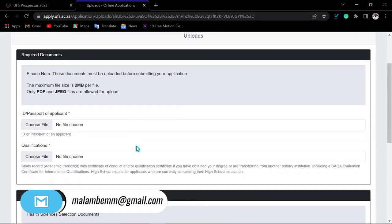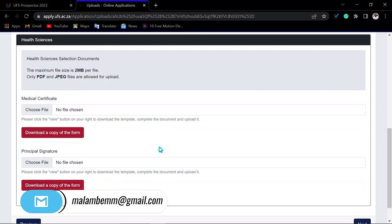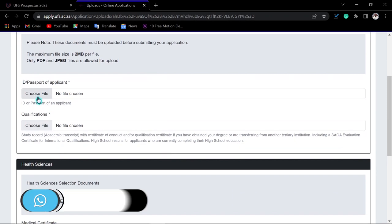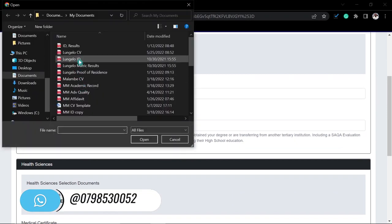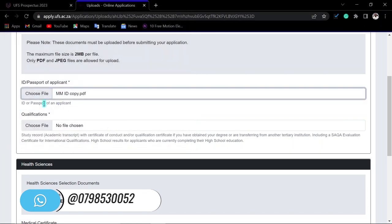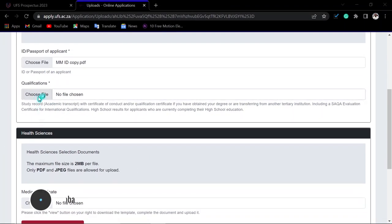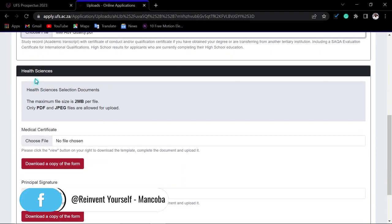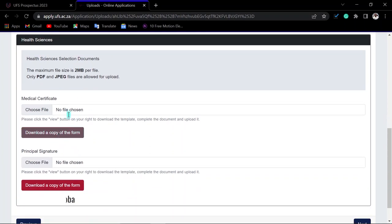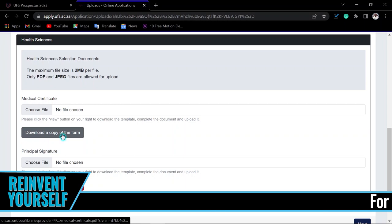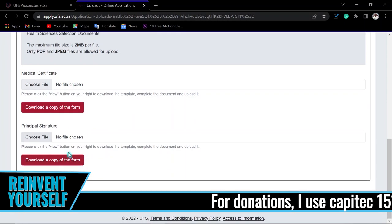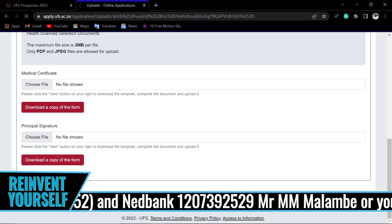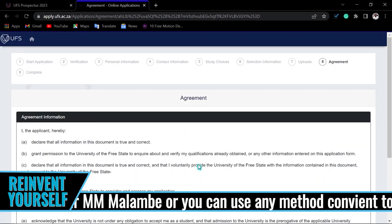You will now need to upload your supporting documents. Click 'Choose File' to upload a copy of your ID — double-click your file to upload it. Do the same for your latest qualification. If you applied for Health Sciences, download the required form, complete it, and upload it. Similarly, download the principal's signature form, complete it, and upload it. Then click Next.